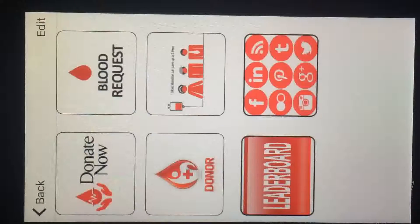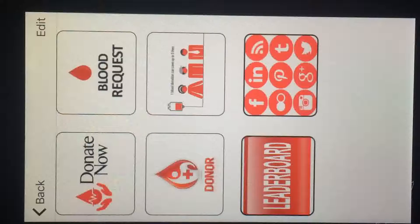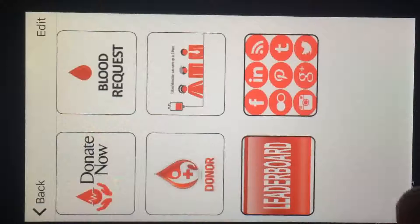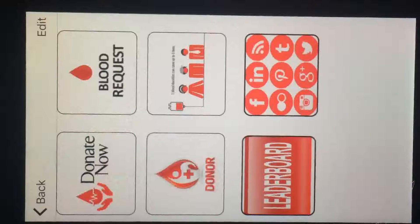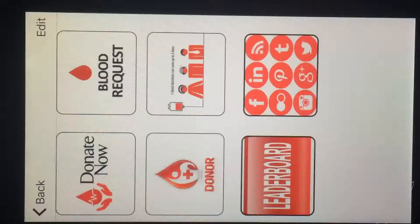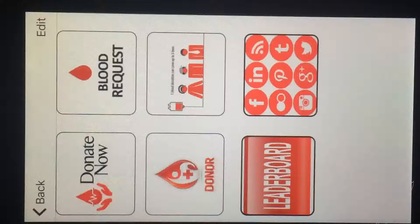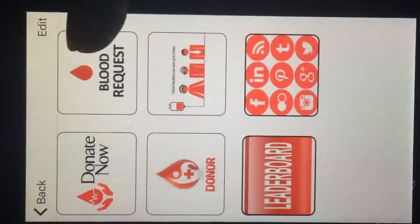On logging in, you'll be sent to your home page. You have various options like Donate Now, Blood Request, Leaderboard, and others. Suppose you're the patient or an associate of a patient and you need blood — you can go and click on Blood Request.